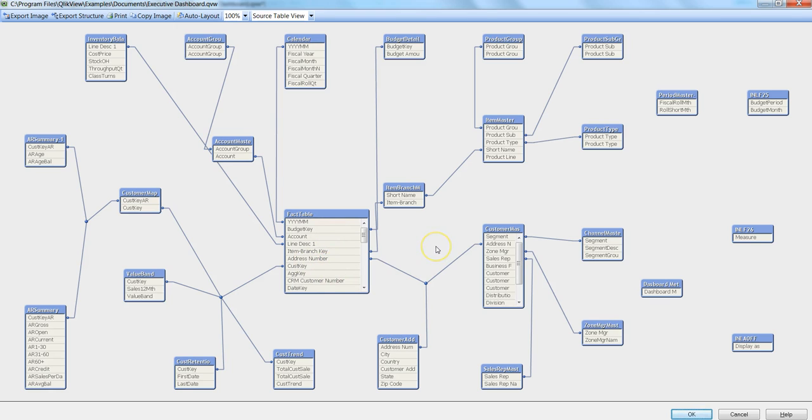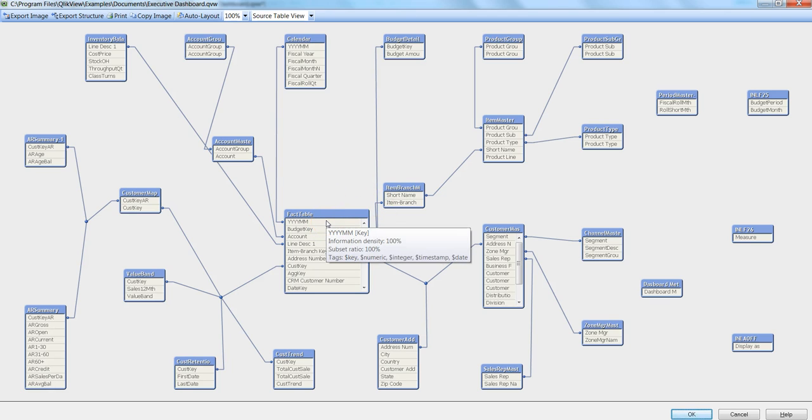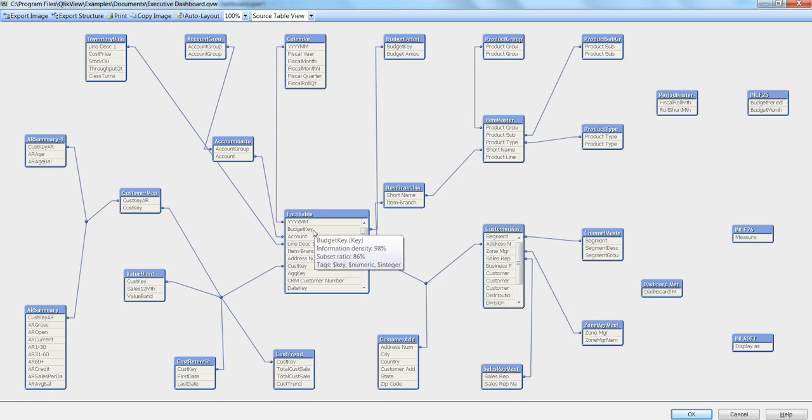First, let's talk about information density. We will compare these two things: in this YYYYMM column information density is 100%, and in the budget key it is 98%.